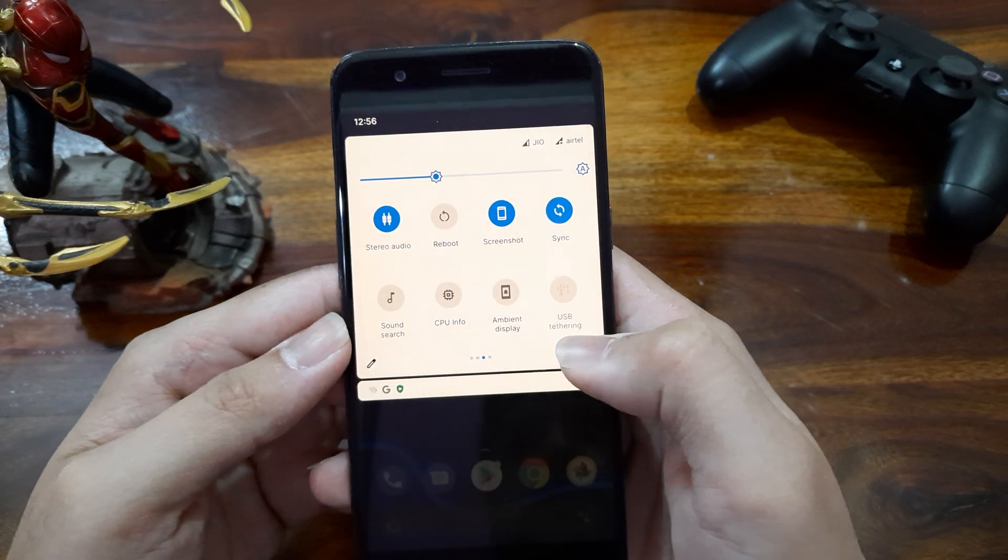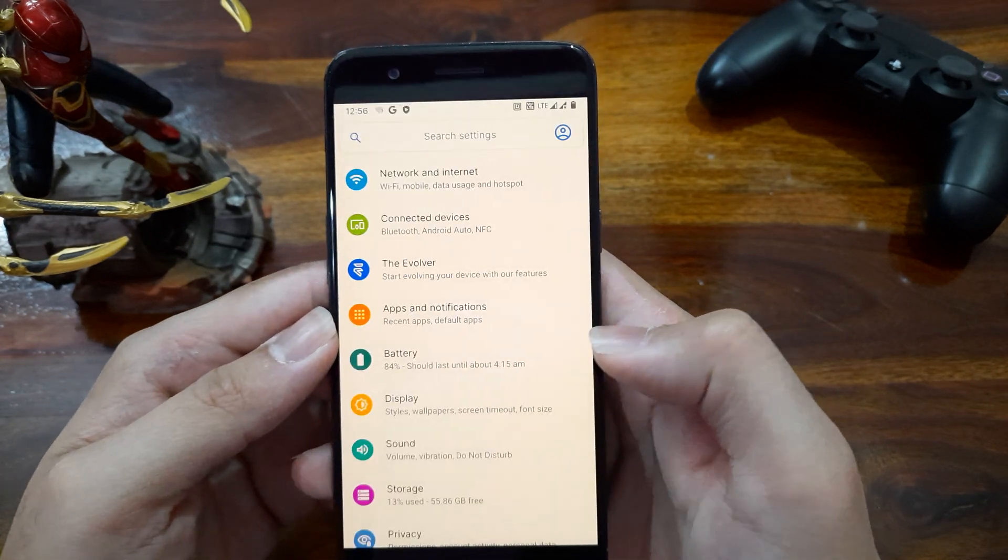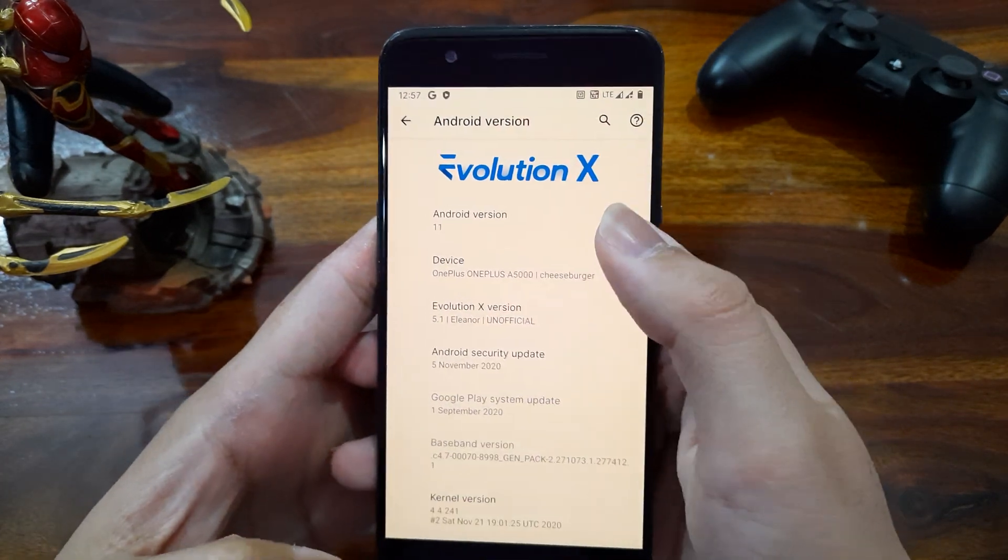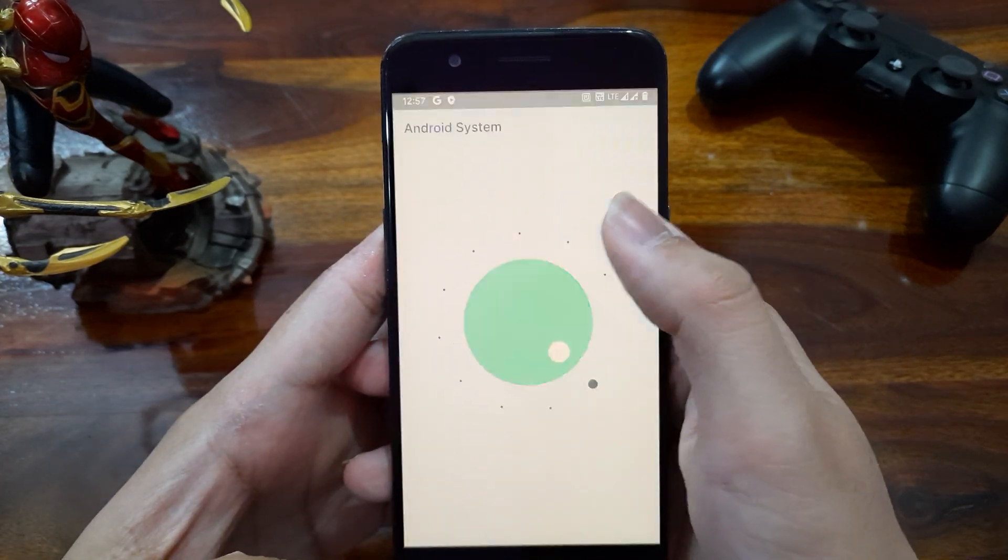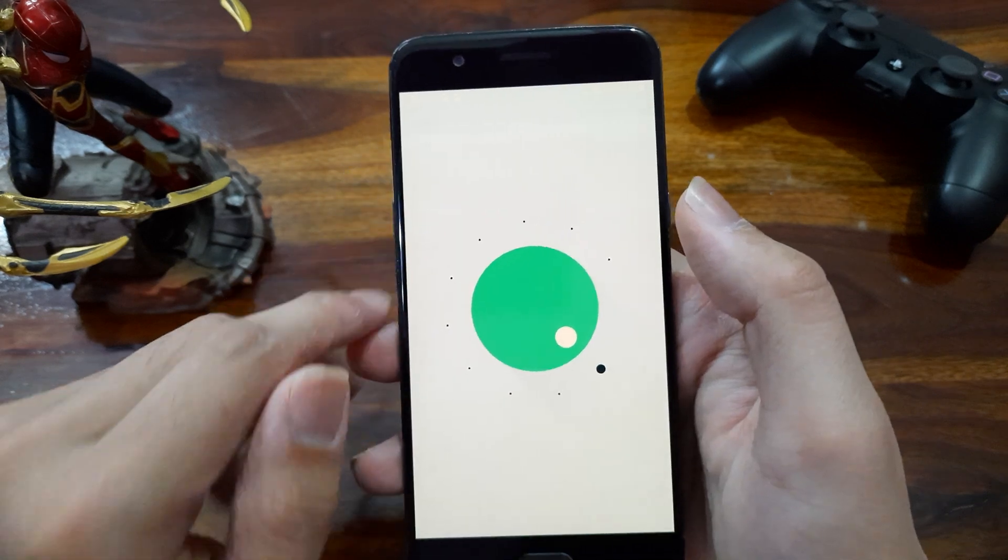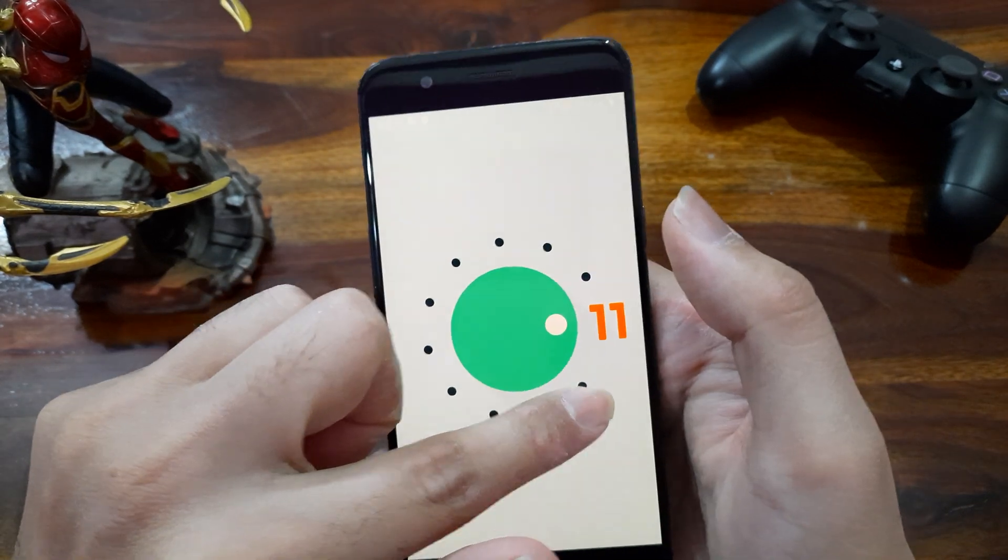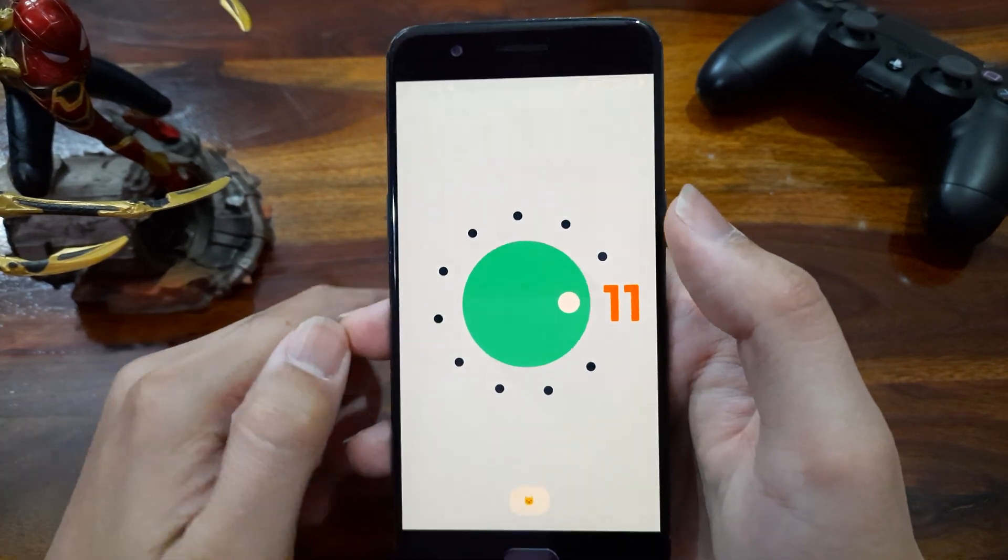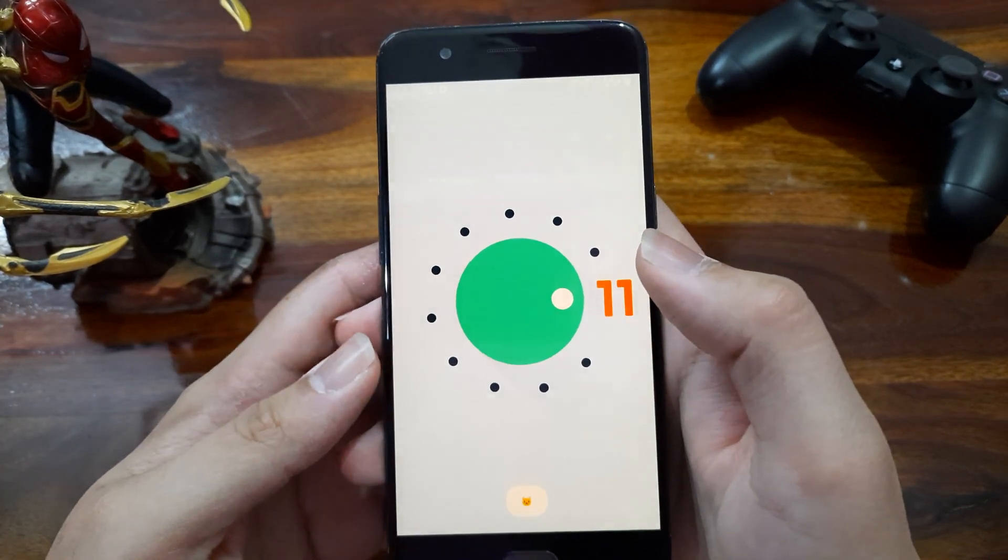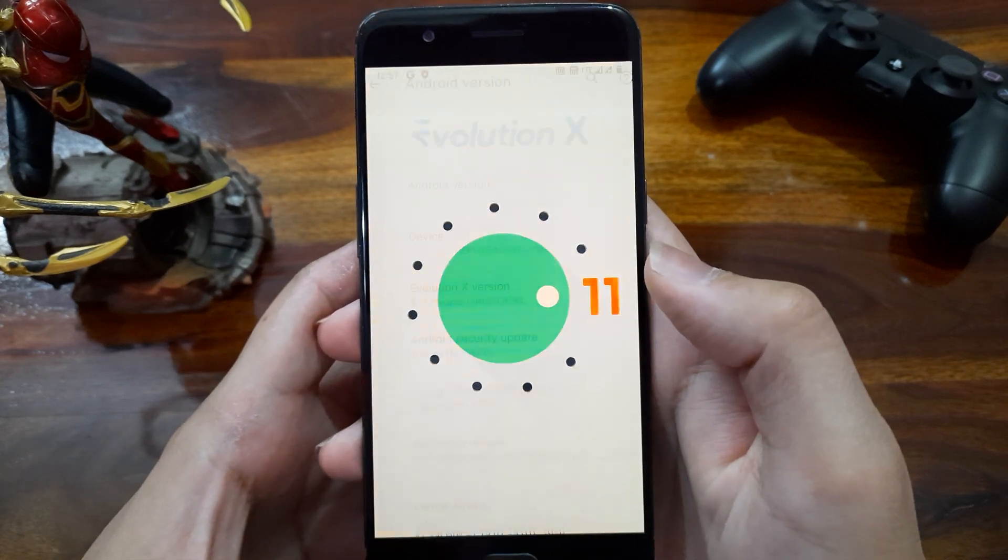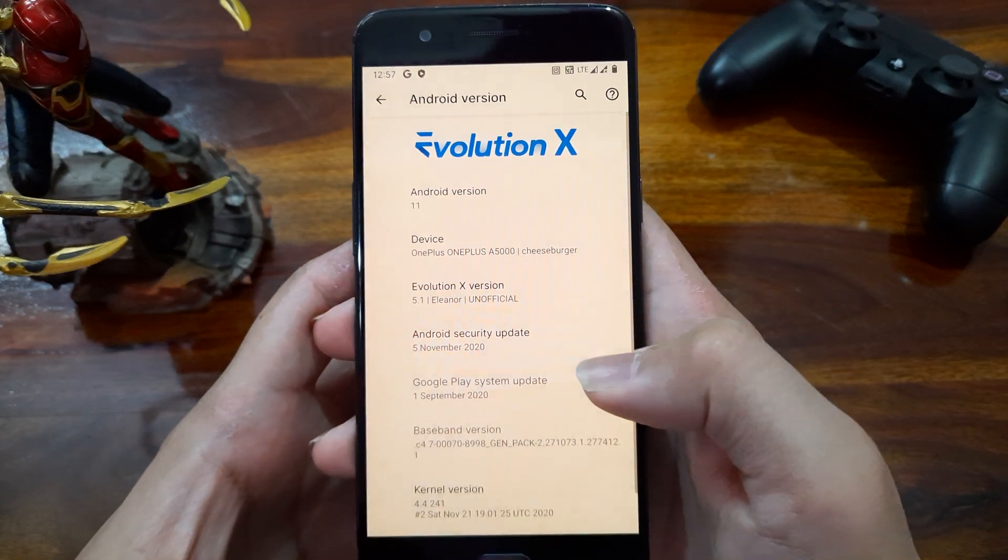Let's go to settings now and first let me show you the Android version, which is Android 11. So as I told you before, I didn't get the Android 11 update from OnePlus. That's why I installed this ROM.